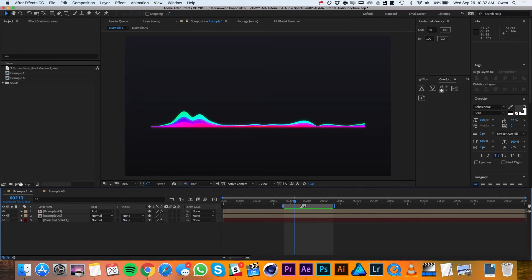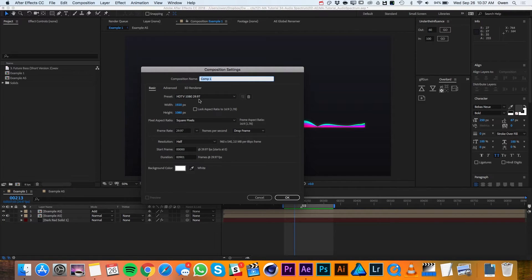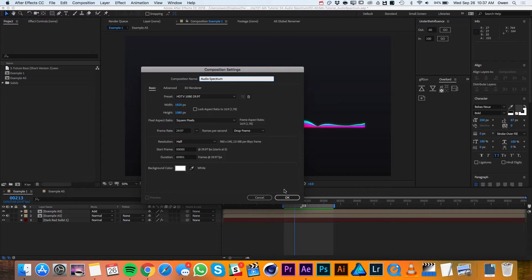I'll begin by making a new composition and I'll make it HDTV 1080-29.97 and I'll call it Audio Spectrum. Then I'll hit OK.